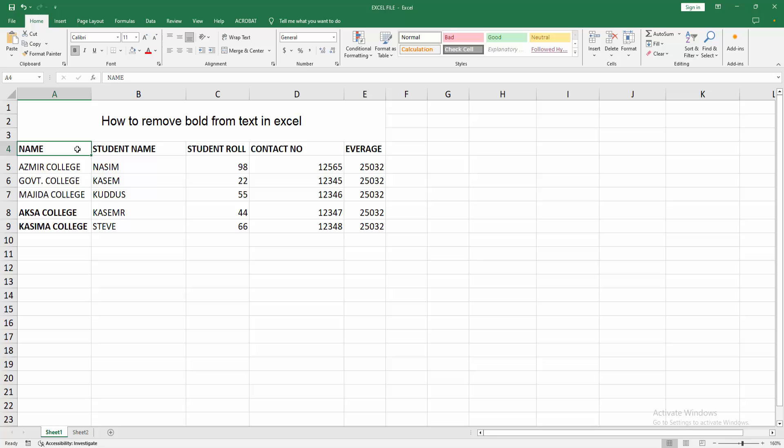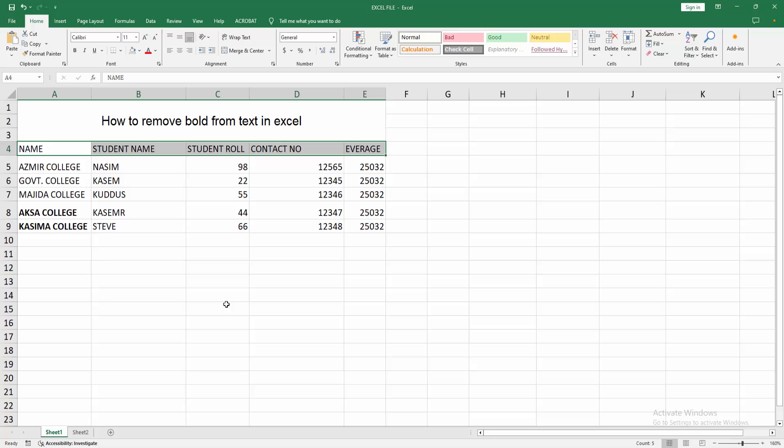see here multiple cells applying the bold effect. Now I am selecting multiple cells - click and drag with your mouse. You can use the keyboard shortcut, press Ctrl+B to add or remove the bold. Now I am